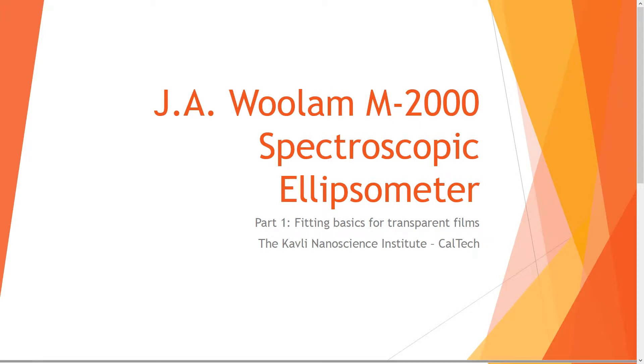Hello. Welcome to the first of a series of videos where I'm going to go through some fitting concepts using our M2000 spectroscopic ellipsometer. This first video I'm just going to deal with some intro to software stuff as well as some fitting basics for transparent films specifically.